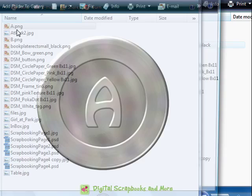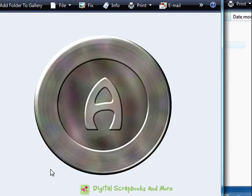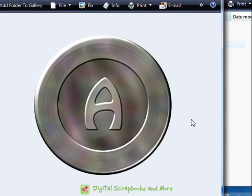If it's a PNG, then it has transparency. So all this area around here remains neutral. So if I pulled this over a different digital scrapbooking page, then the page would show in this area.